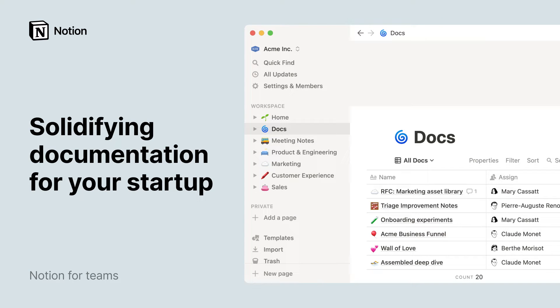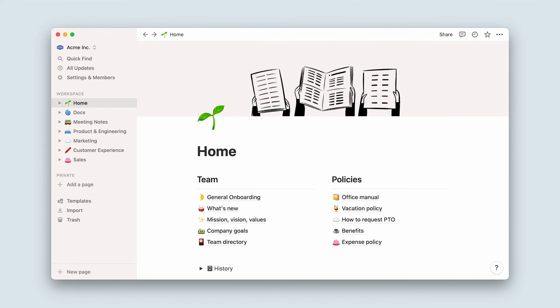For startups, time and efficiency are of the essence, and nothing slows down an operation more than missing knowledge. Without it, you run the risk of running incorrect processes, duplicating work, and wasting time.